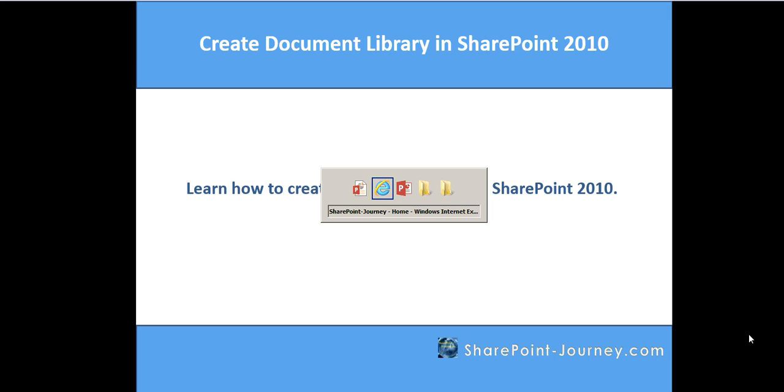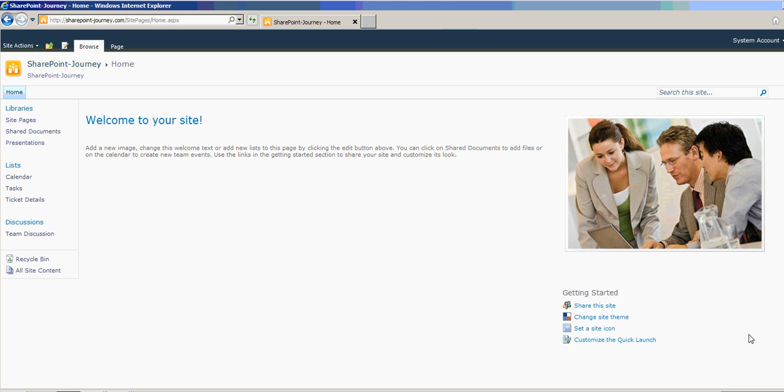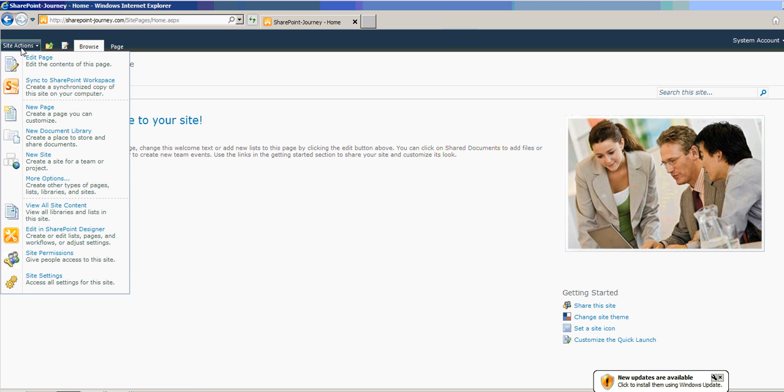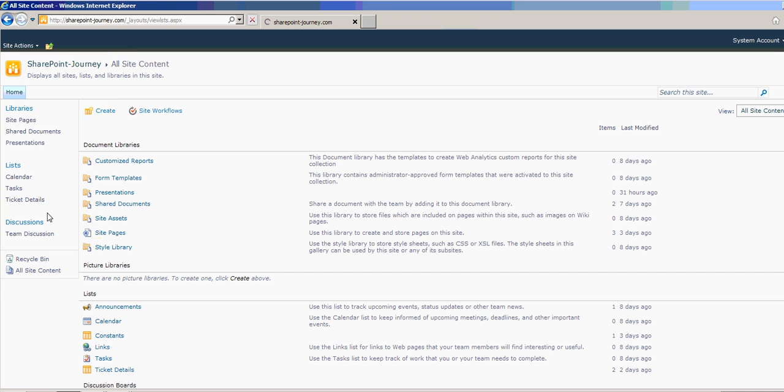Let's go ahead and open this site. This is our root site. To create a document library, you can go to All Site Content from here or from Site Actions menu. You can go to View All Site Content and click on Create.